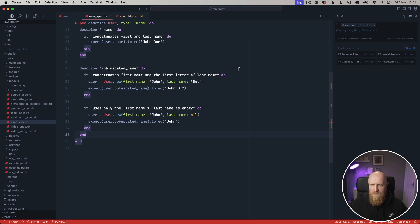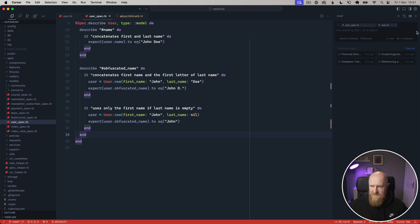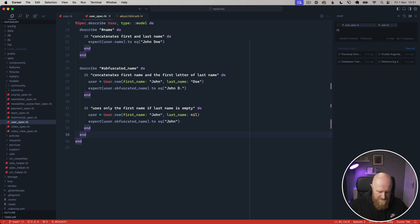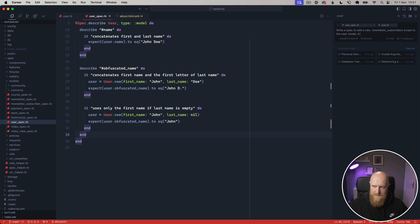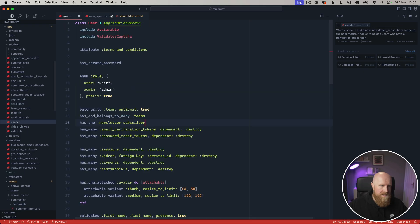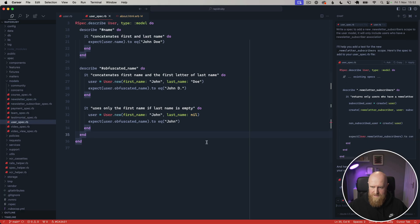We can come in here to the user spec and on Mac you press Command-L to open the sidebar for Cursor. By default this sidebar is really just when you're looking at one particular file or you can add in more files just to give it a little more context. I'm going to say 'write a spec for a new newsletter subscribers scope to the user model. It will only include users who have a newsletter subscriber association.' This will go off and look at the files and write the implementation for us here as well.